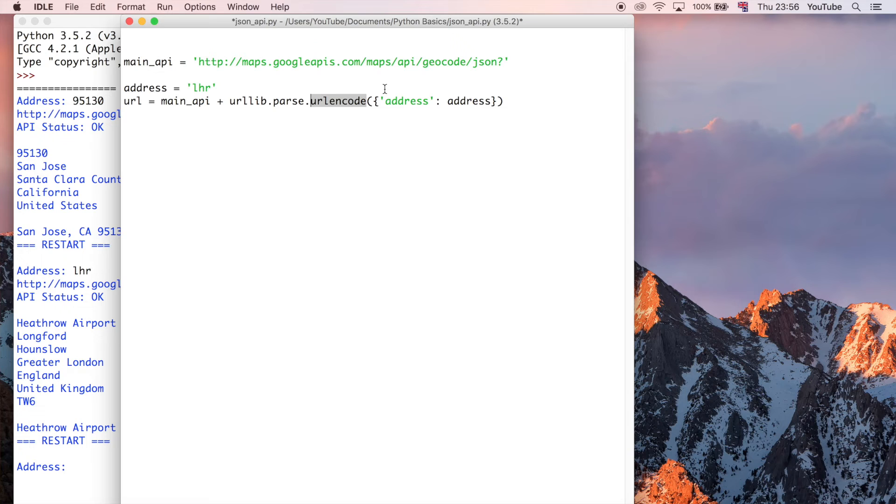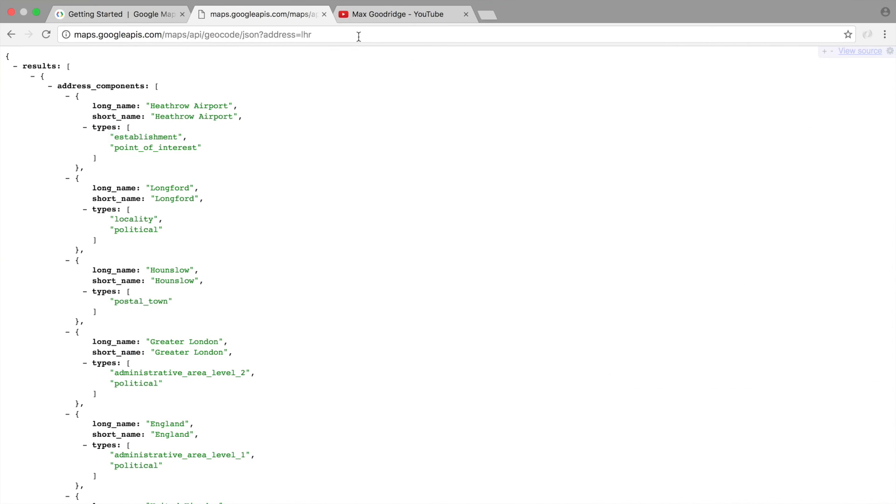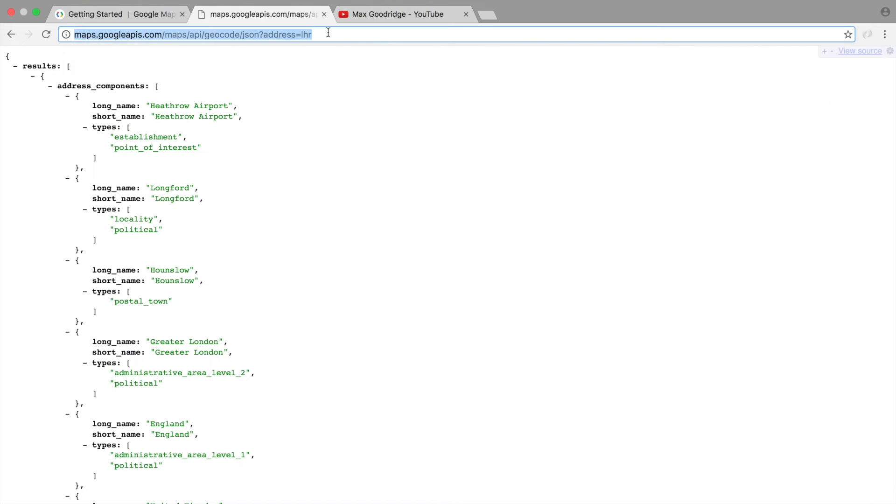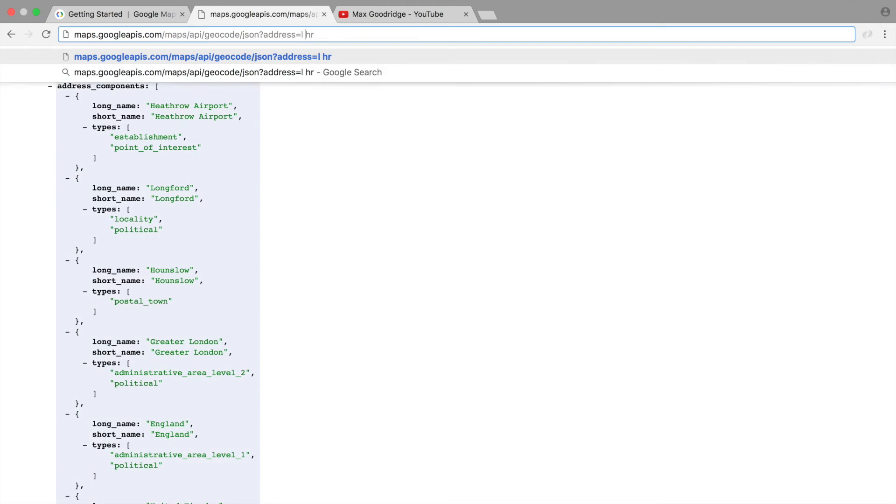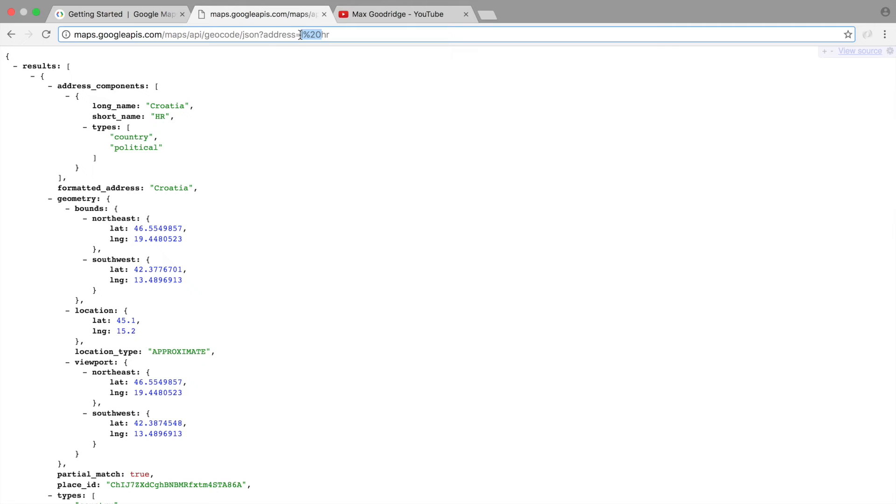But what's good about this URL encode function is going to be that it is going to deal with all the stuff like, if it's got spaces in it. It's not allowed spaces in the URL, so if we had this, then it's going to be encoded with a percent 20. That's a standard symbol for a space in URL.